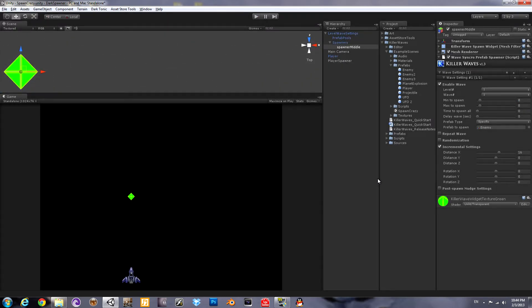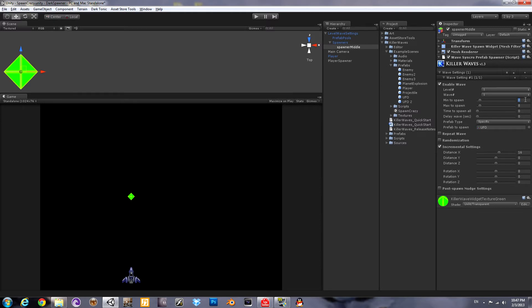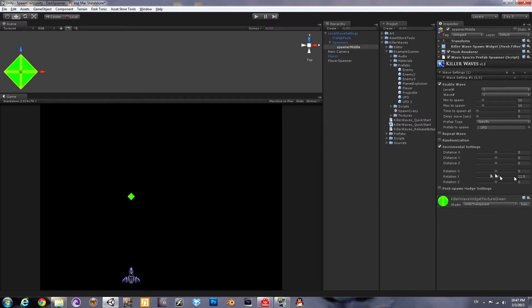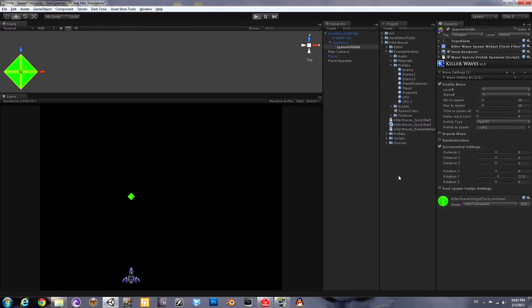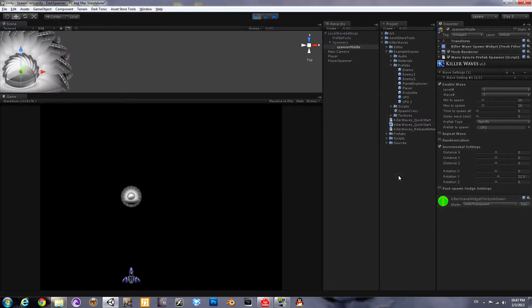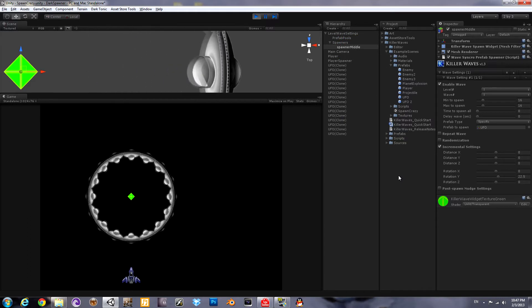Now we'll show off the rotation incremental settings. We'll use a UFO because it just goes forward after you rotate it. That's what the script does. We're going to put the distance back to zero. And we're going to say that each successively spawned item rotates twenty-two and a half degrees, sixteen of them. That should make a whole circle. And it works.